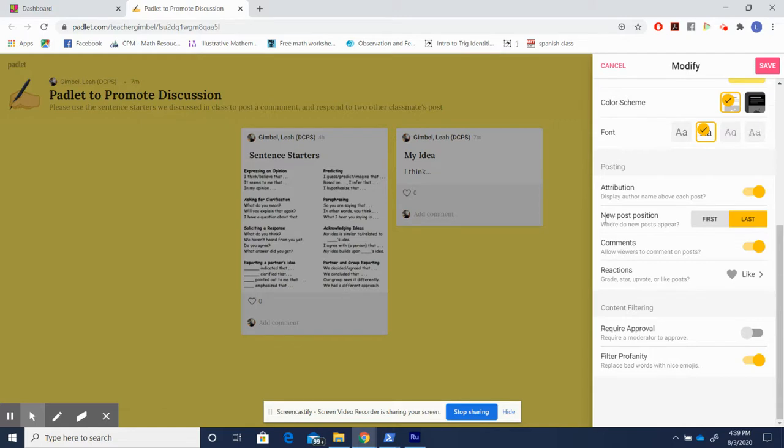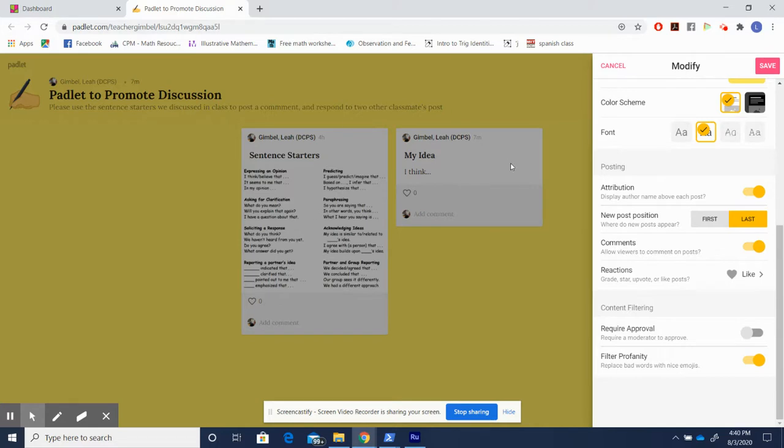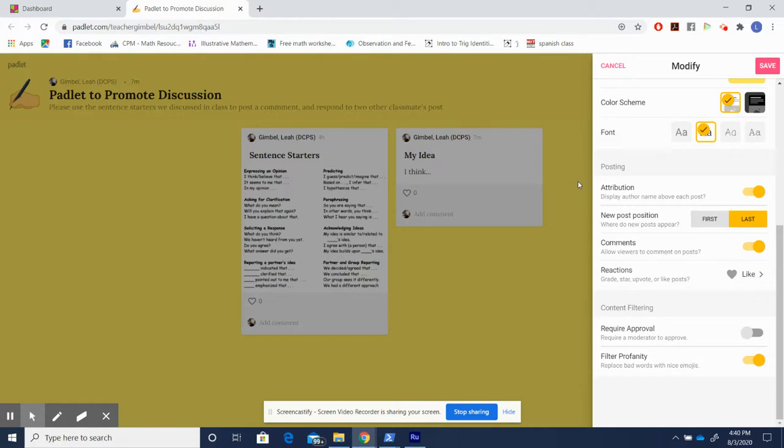Secondly, I'm always careful to think about the post position. I generally choose last. This is because if I post some type of introduction, each post is going to appear to the right of it. The last post. This way, when lots of students have posted, my introduction stays in this top left-hand corner rather than moving down the line to the end where students might not see it. So make sure to think about this while you're creating your Padlet.